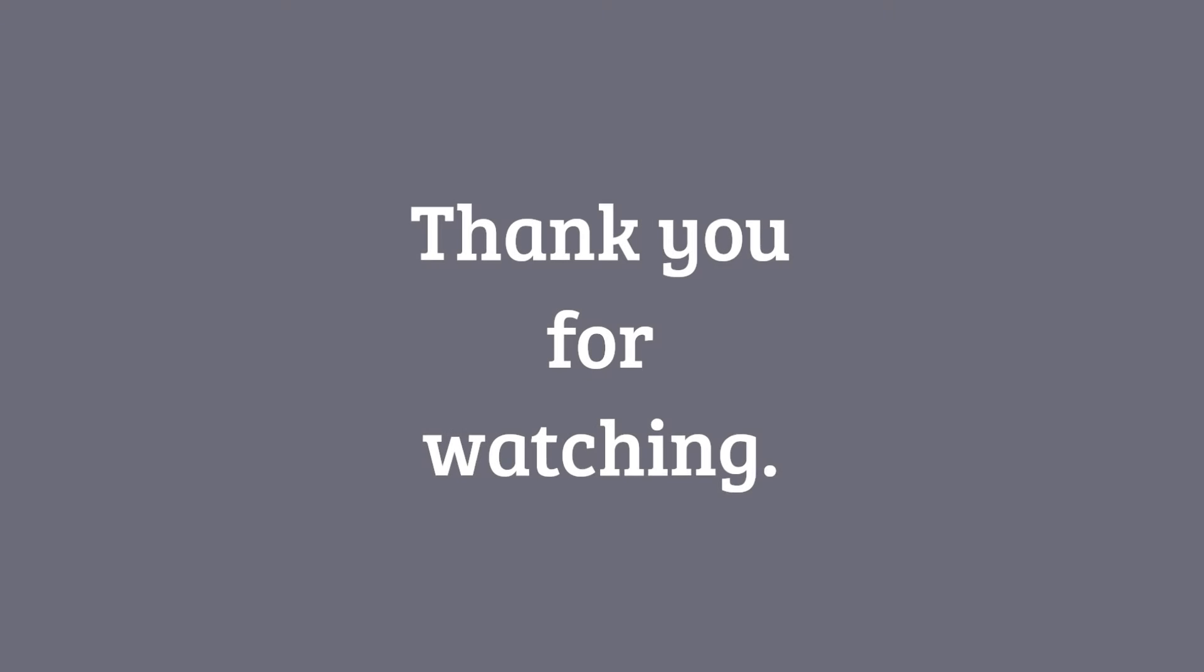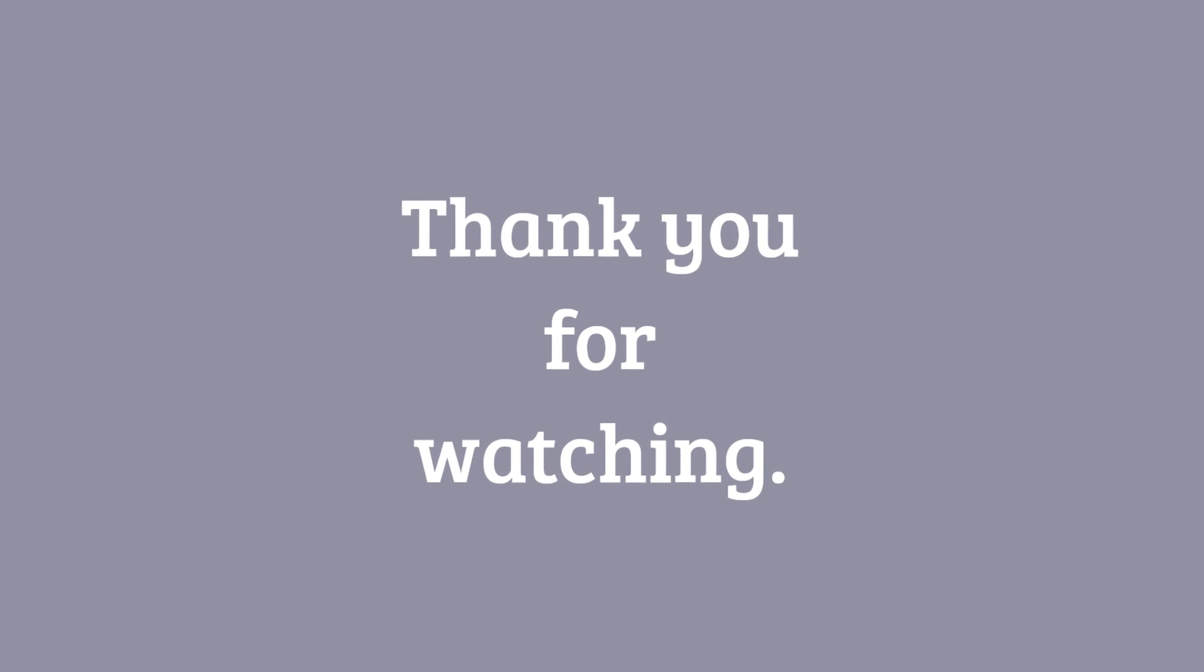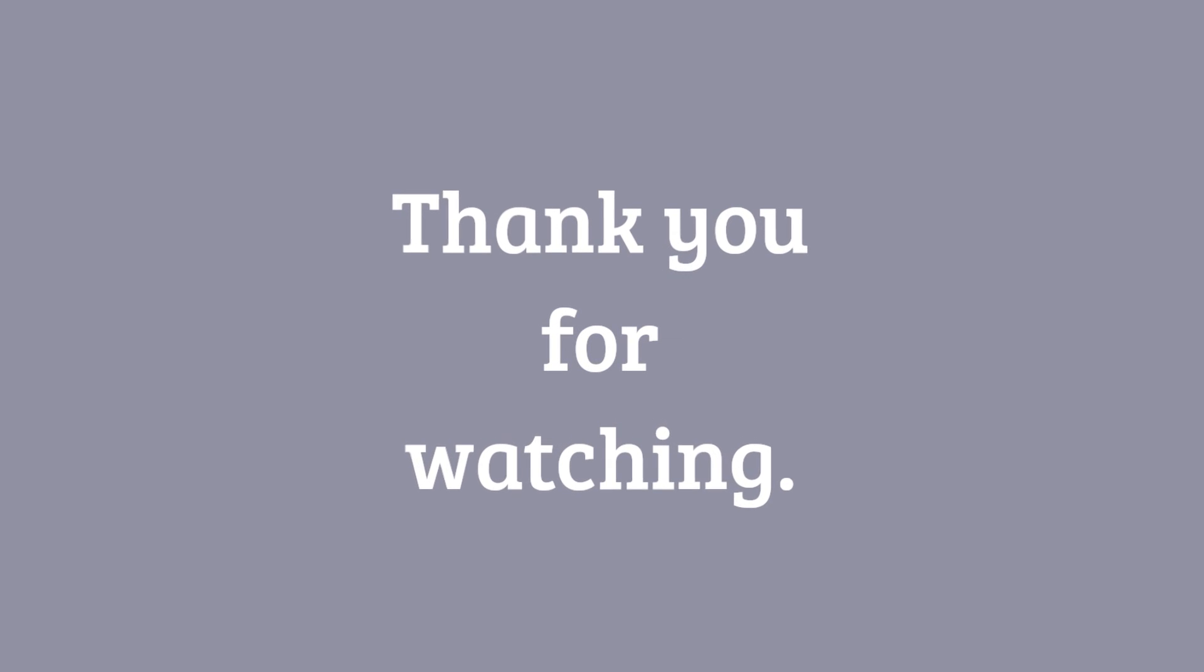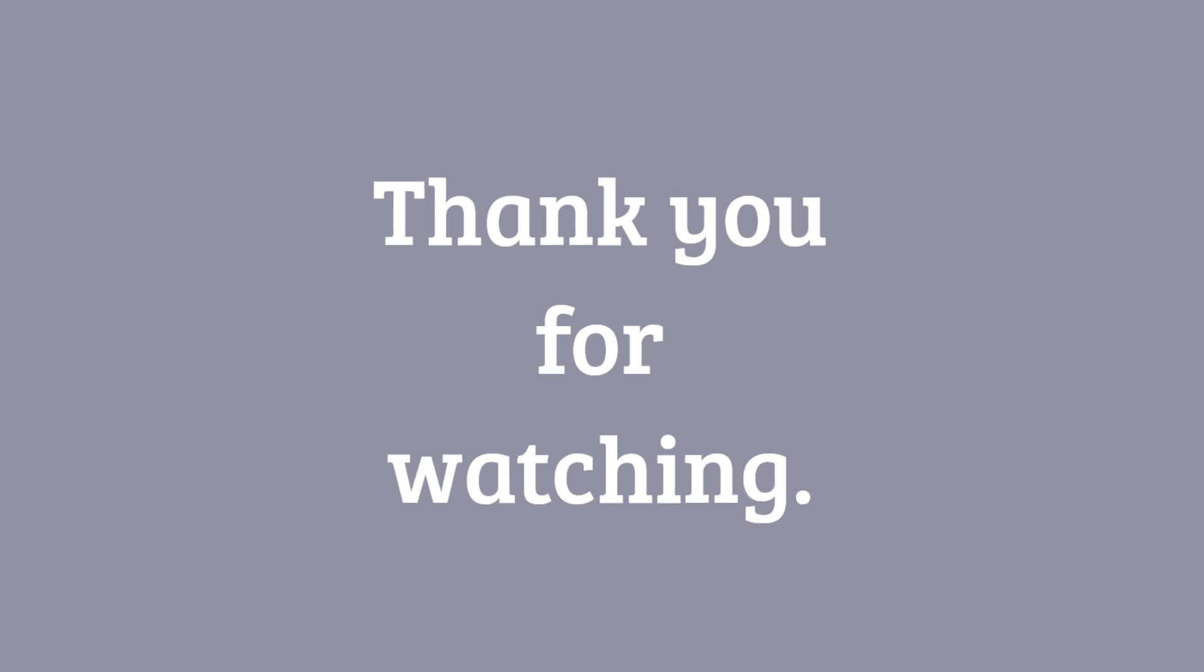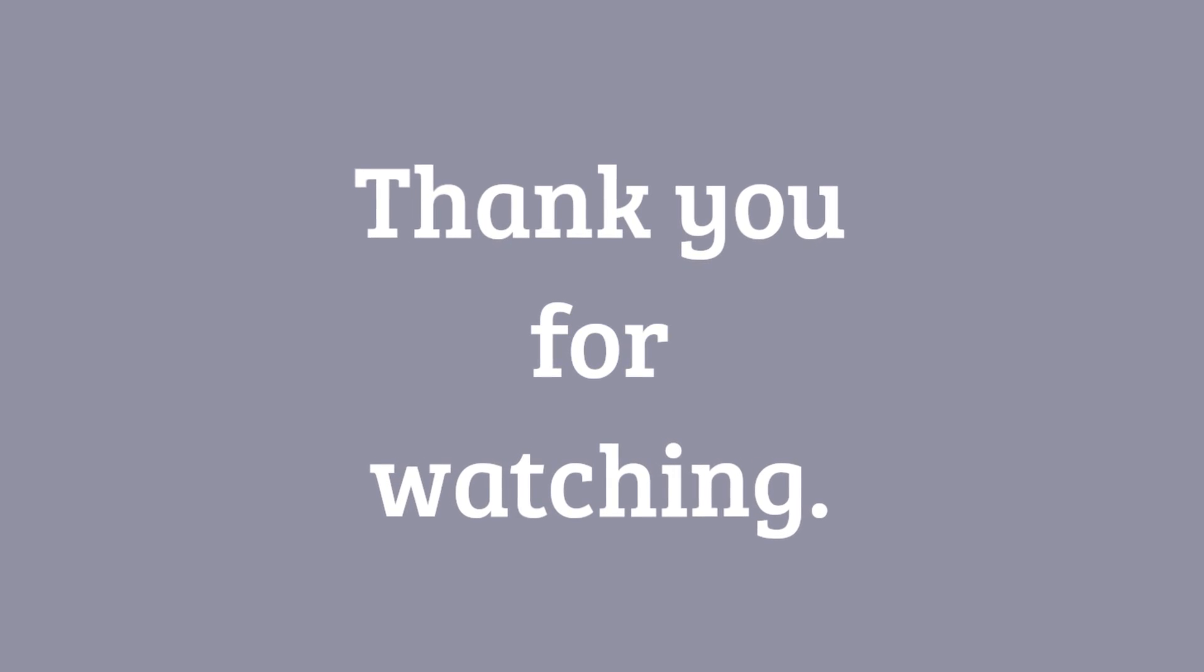Thank you for watching. Feel free to leave questions and comments below. If you found this tutorial helpful, please like and subscribe.